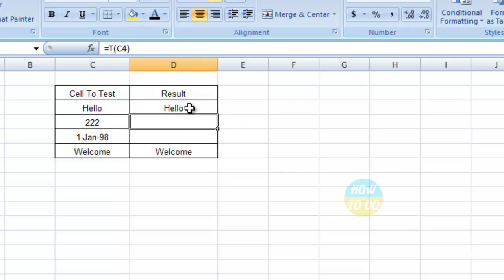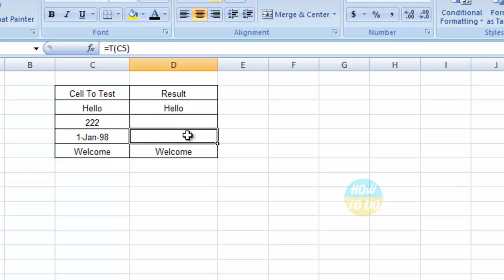In the second and third rows as well, we have the formula, but the result is blank. So in this way, we can identify whether the data is text, a date, or a number.